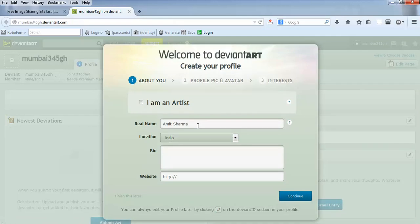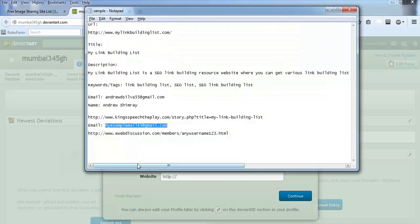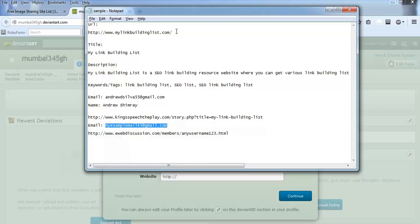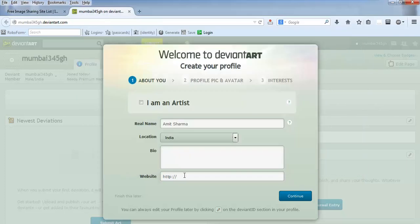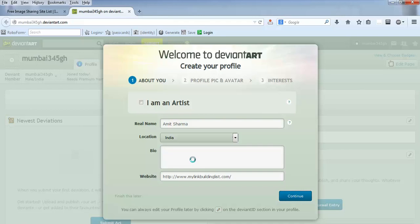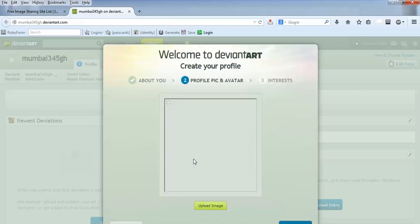Bio—whichever you want to put, you can write something about yourself. And I am going to put my website's URL in here, and continue.